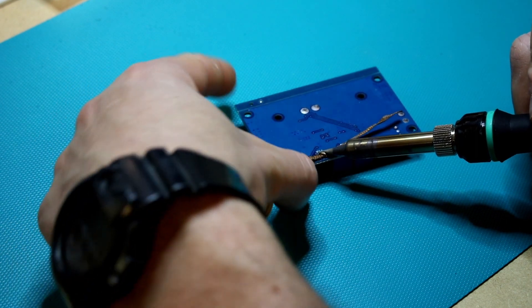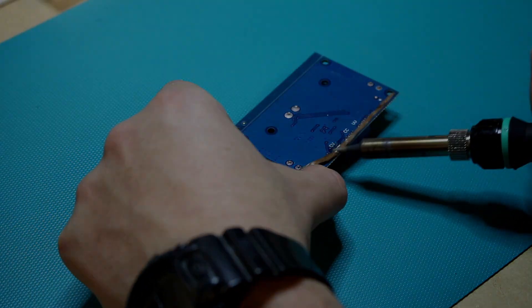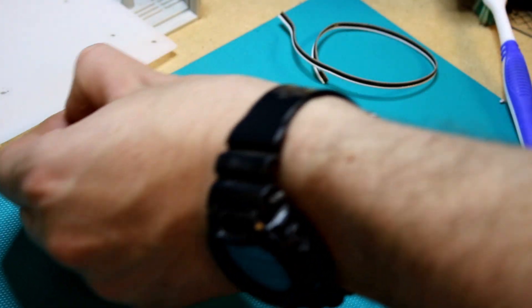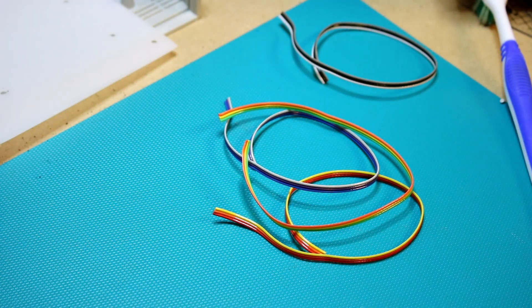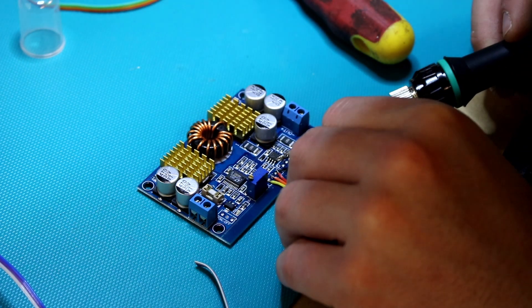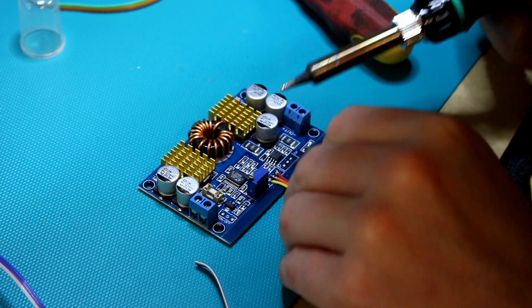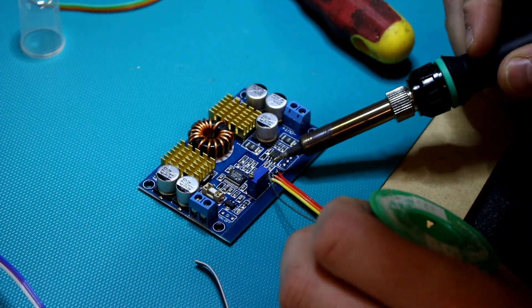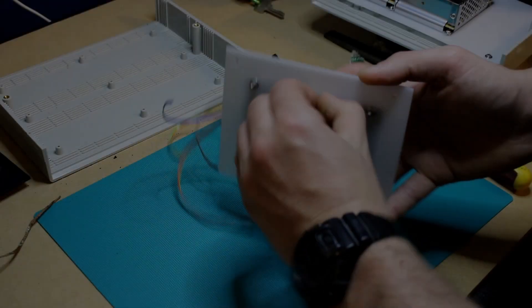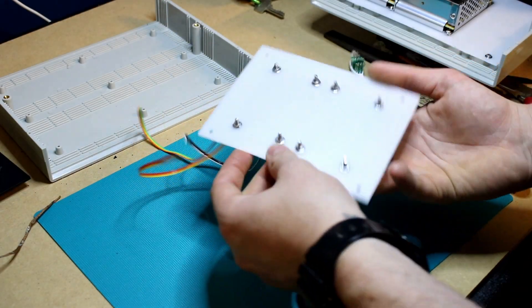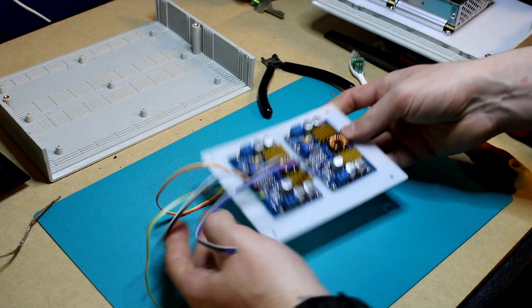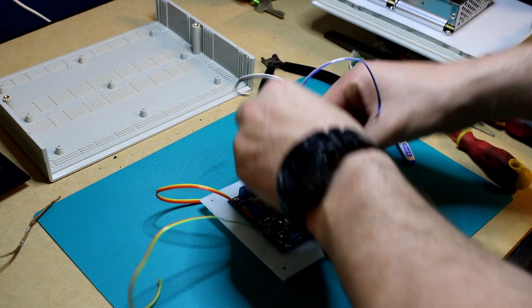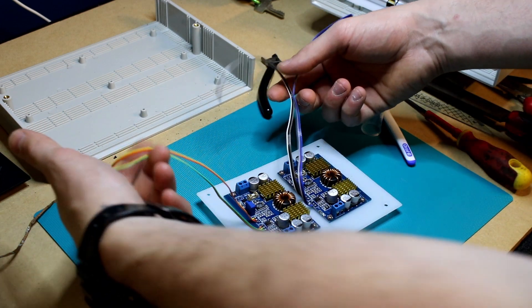Next I desoldered the potentiometers from the buck boost converters and chose some suitable wire to extend those connections out to the larger pots on the front panel. And then I fixed those two buck boost converters onto a plate in basically the same method that I did the power supplies in the bottom of the case.